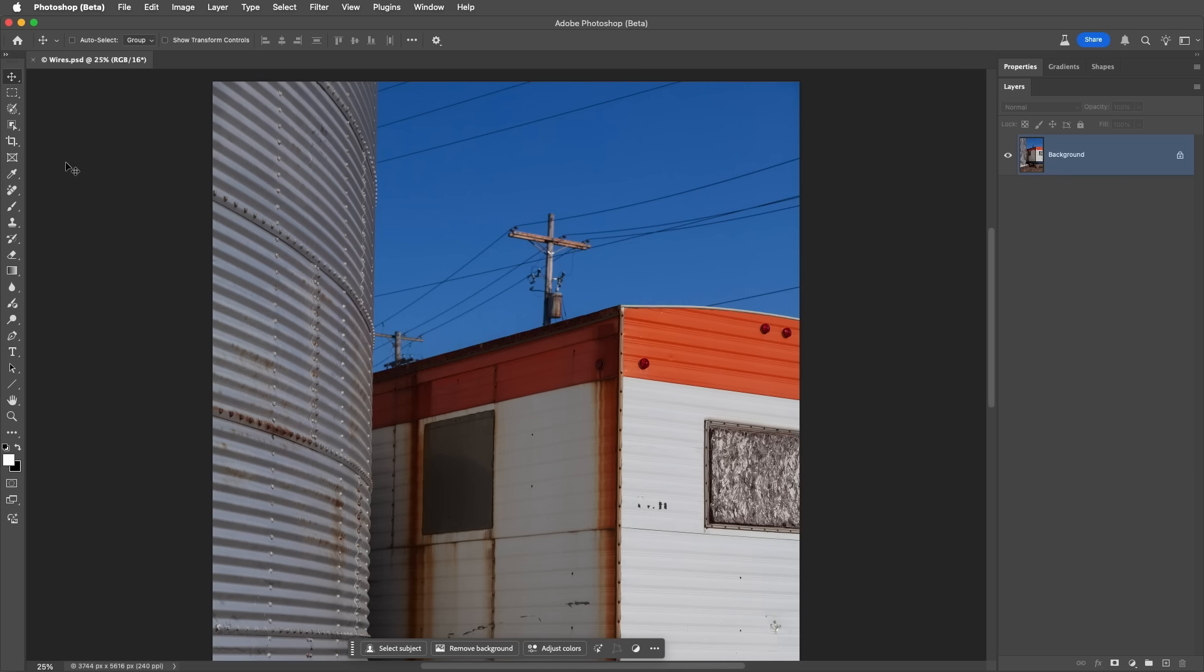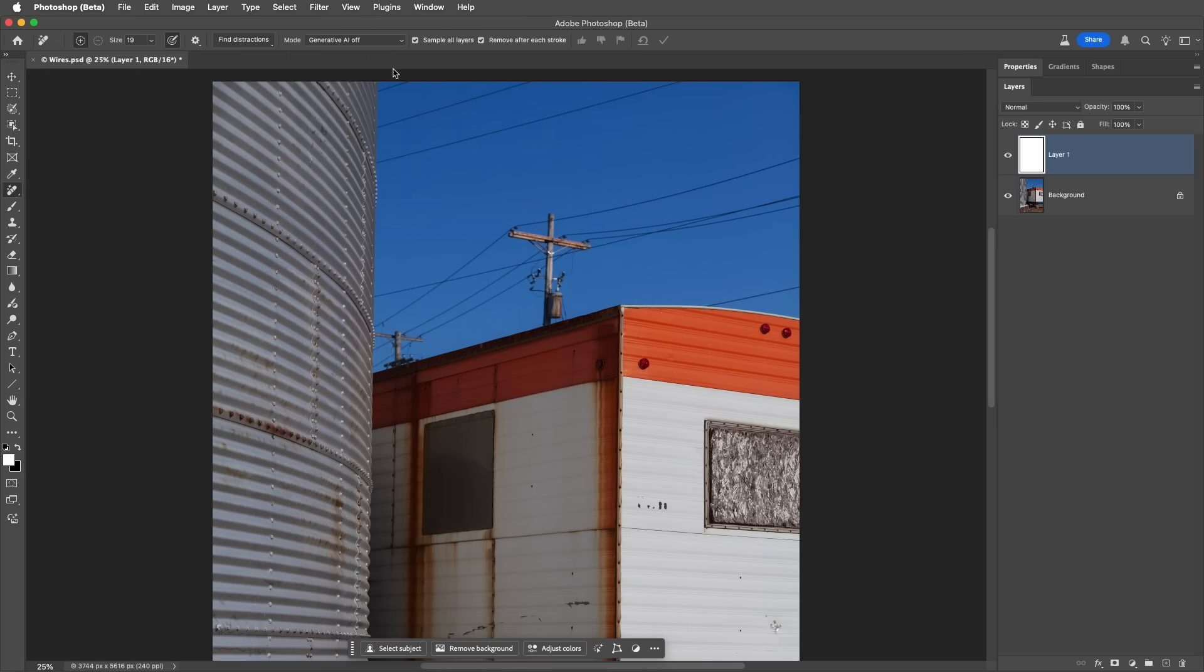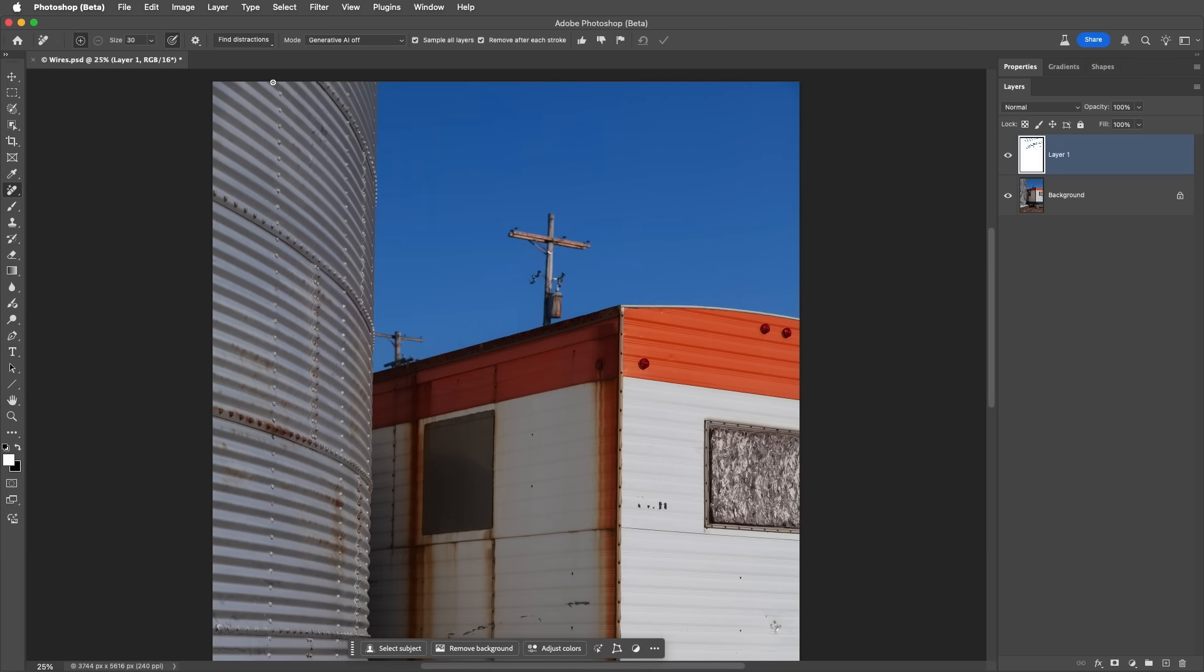Number 7. To quickly remove wires and cables from an image, choose the Remove tool. I'll create a new blank layer, and choose to sample all layers to work non-destructively. I'll disable Generative AI, just to demonstrate that when I choose Find Distractions, and then Wires and Cables, this feature uses a different algorithm that doesn't hallucinate and it doesn't go to the cloud, so you can use it without internet connectivity.